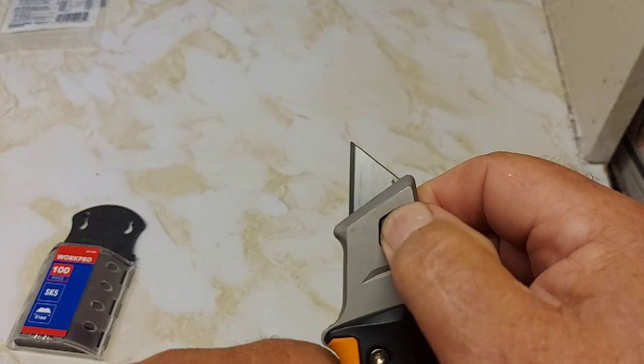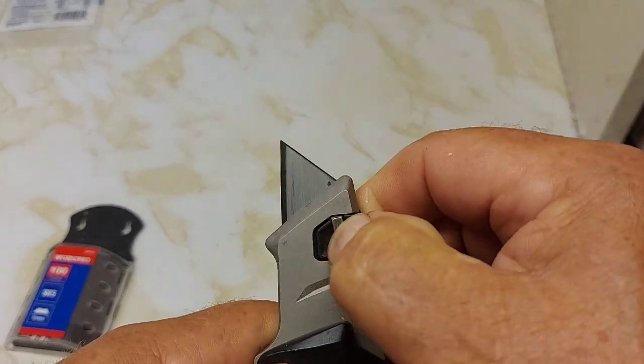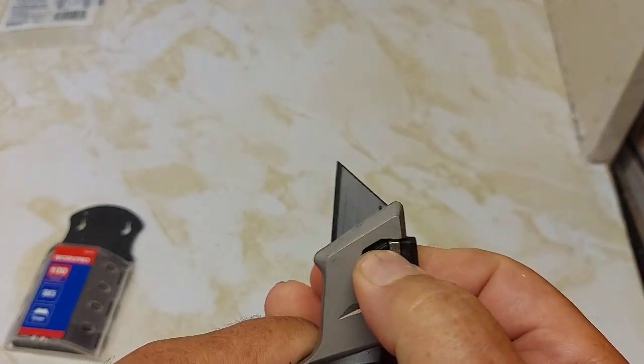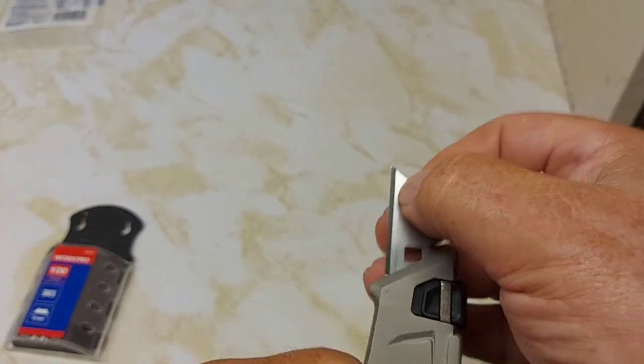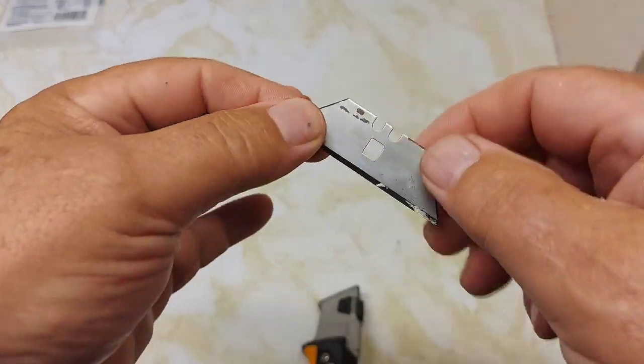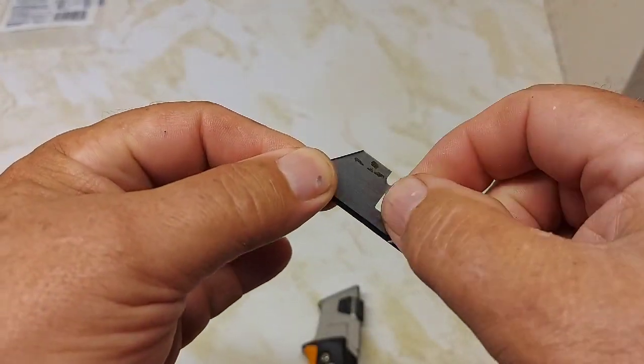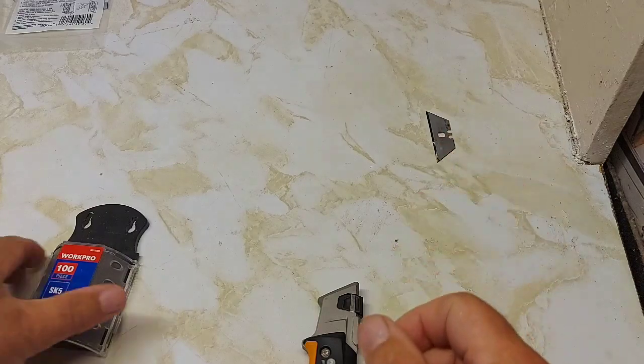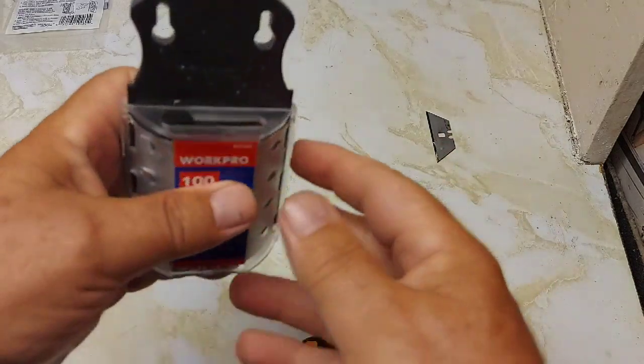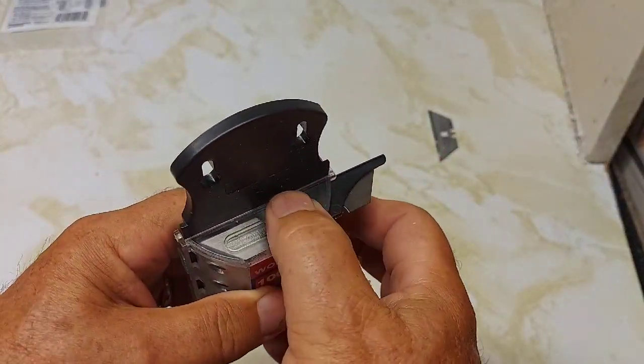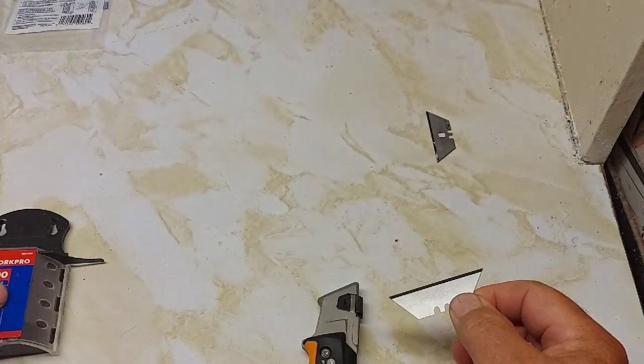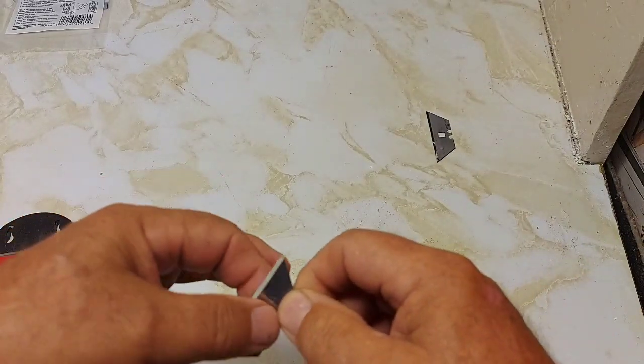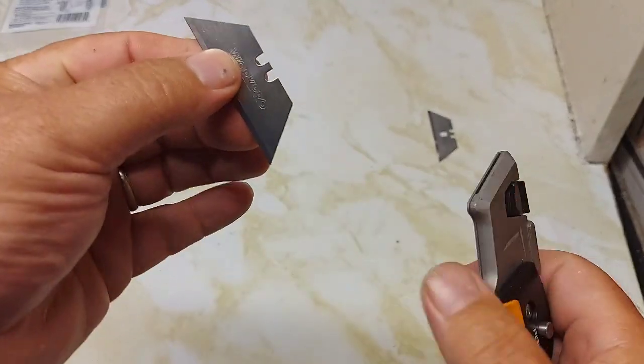So this has a different change mechanism and a different blade. We'll open it up again. Push down, pull up, and take your blade out. The blade is different, right? This blade has got a little square hole in it. We'll take a standard blade here and see what we get. Same style, but no hole.